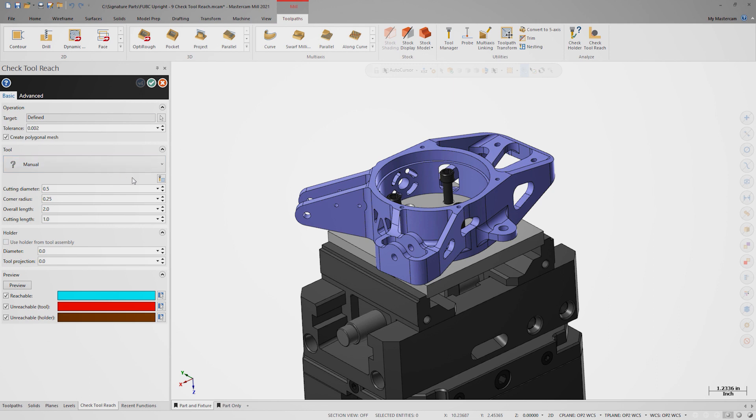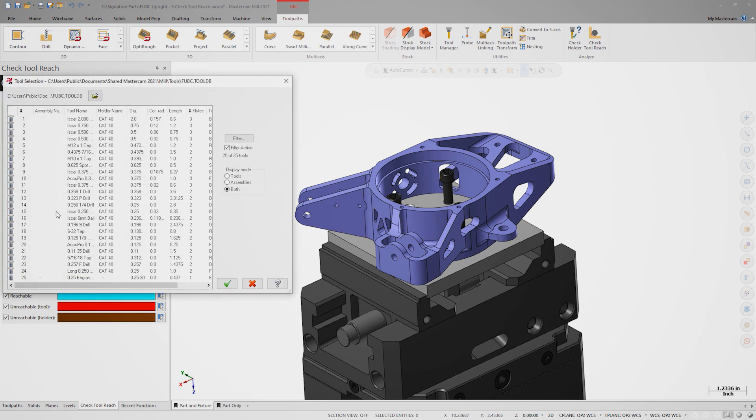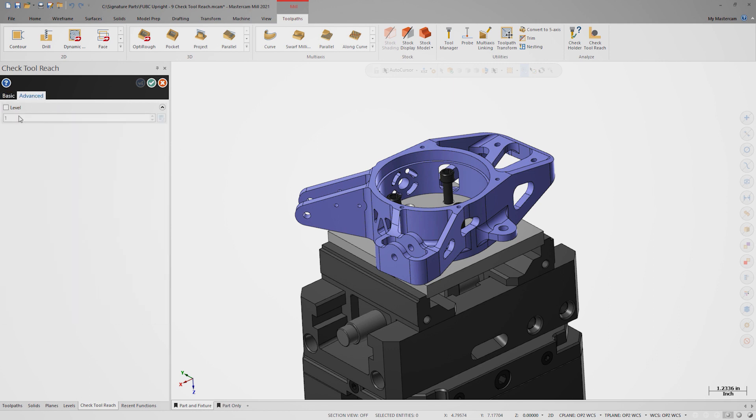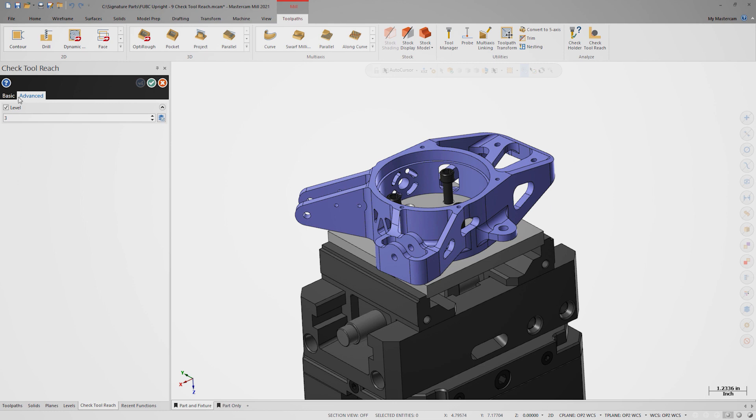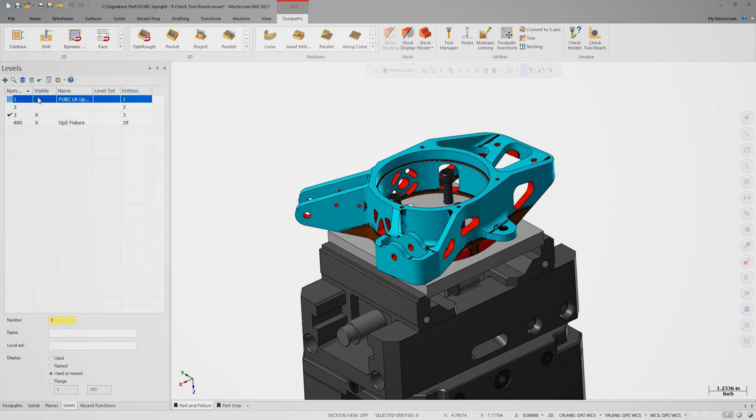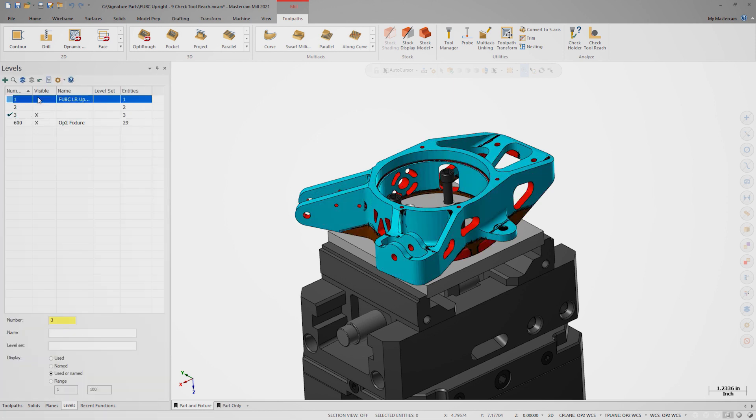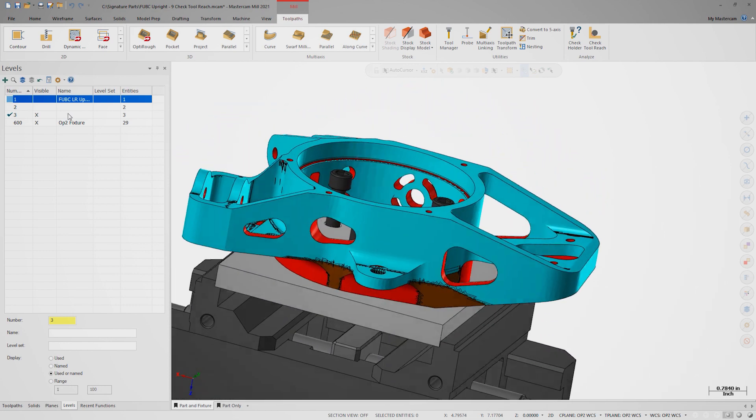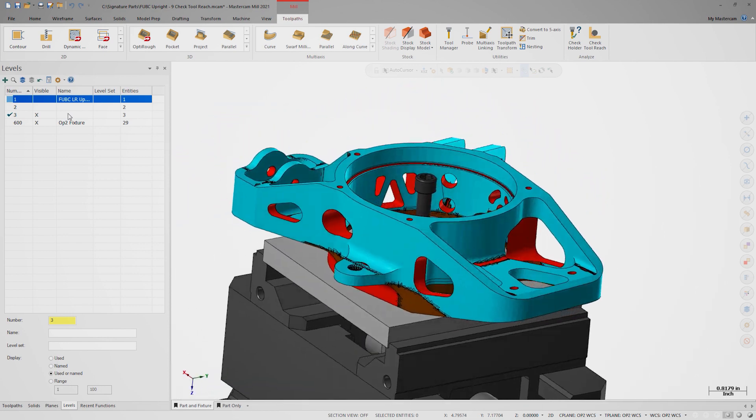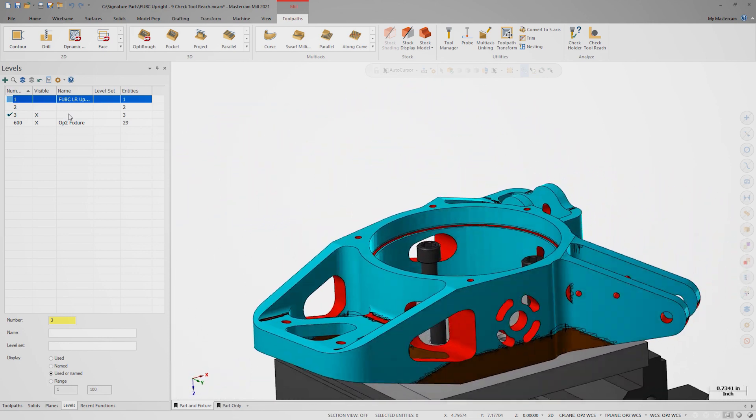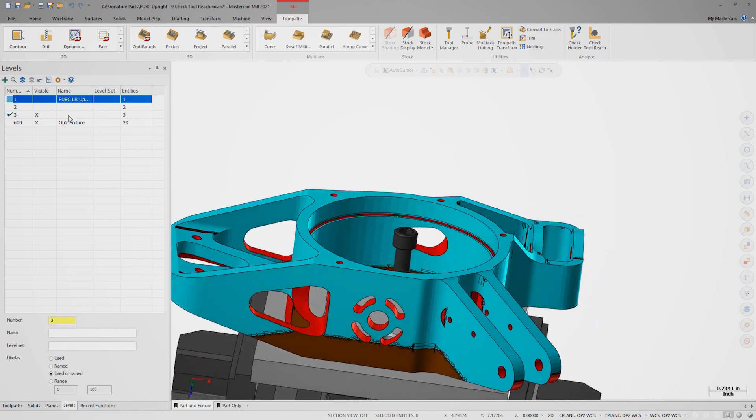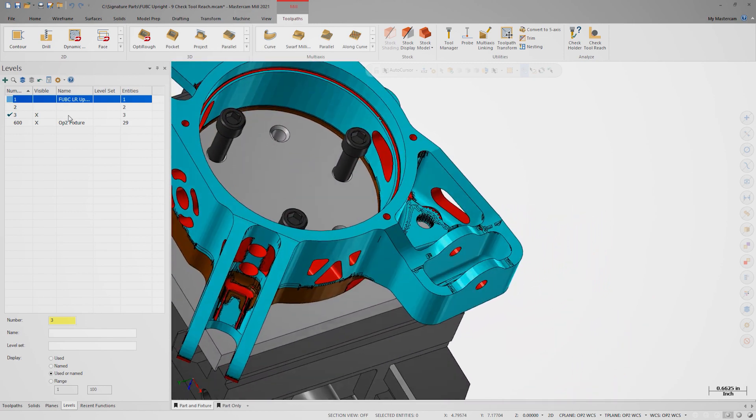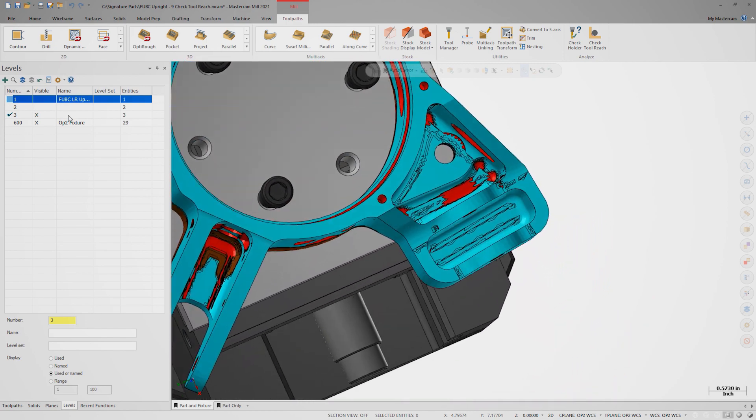Activate Create P-Mesh and select tool 15 from the library. Activate the use holder option and define level 3 as the output level. Click preview to generate the geometry and click OK. Now let's turn on level 3 and turn off level 1. We now see brown areas showing holder collisions. However, most of the feature that we want to machine is shown in blue as reachable, except for the corner fillets.